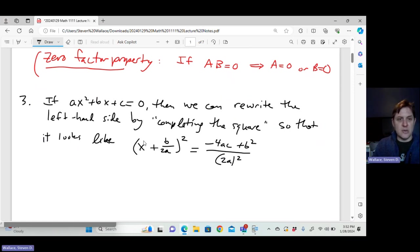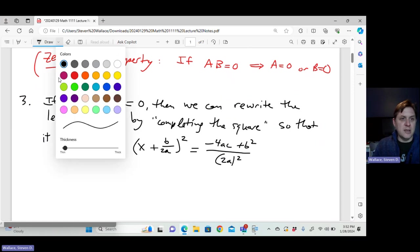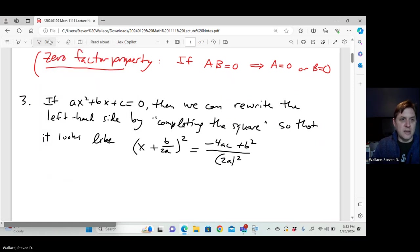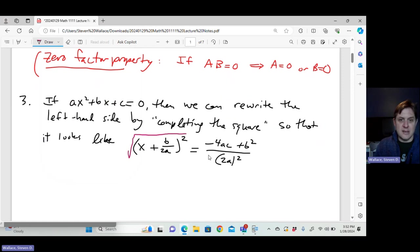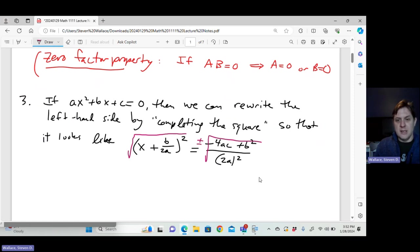Using the square root property — just taking the square root of both sides and putting a plus or minus — you then get the quadratic formula. So the square root property is what's being used to derive the quadratic formula via completing the square.